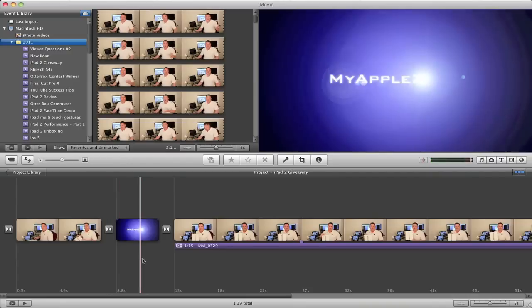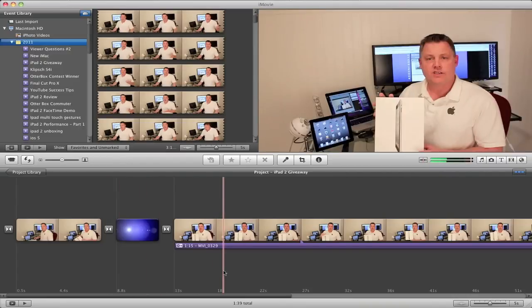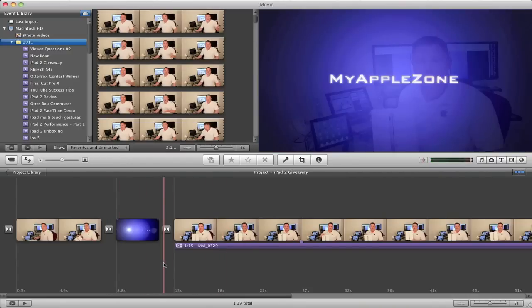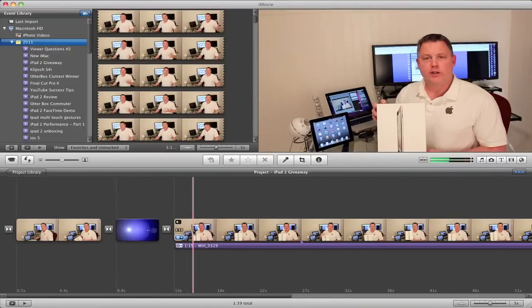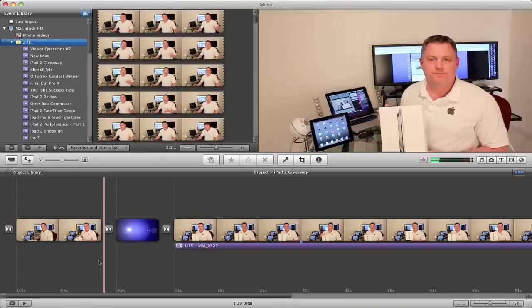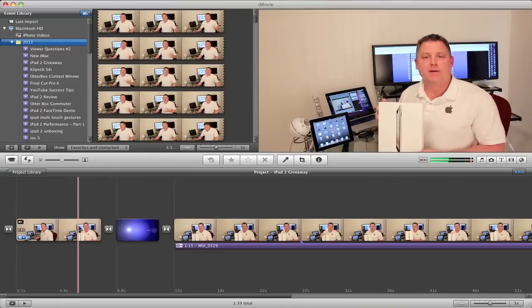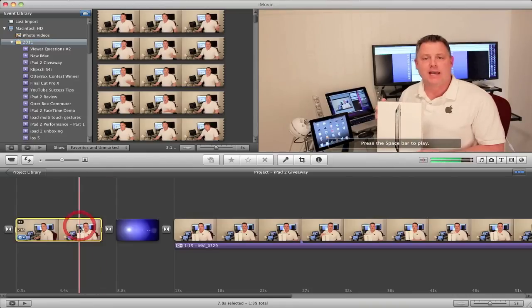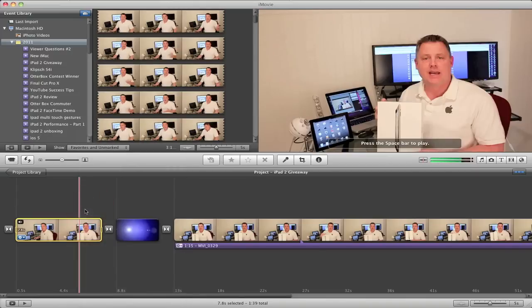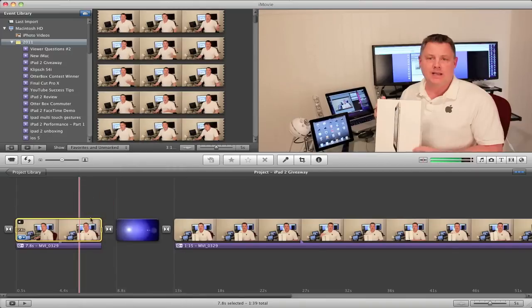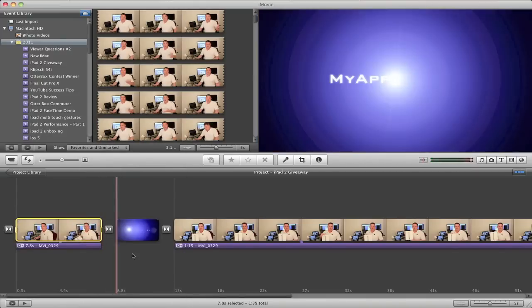The next thing we want to do is detach the audio from the video. I've already done that in one clip, so we're going to do that to this clip now. Select the clip, right-click on it, and choose detach audio. And it's now detached the audio.